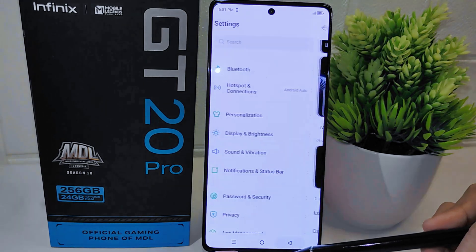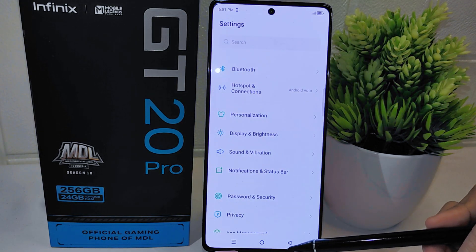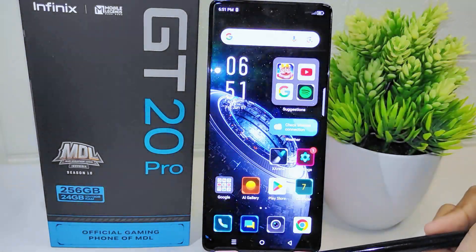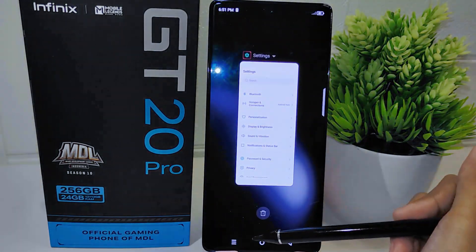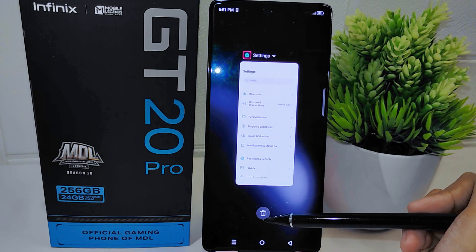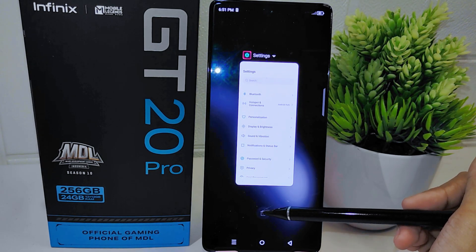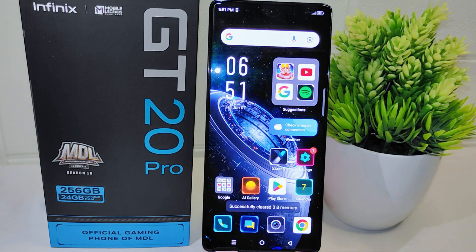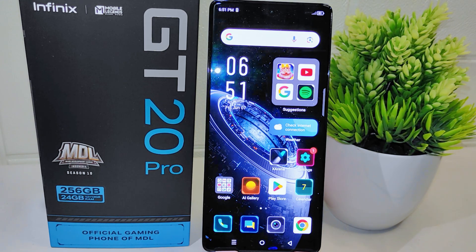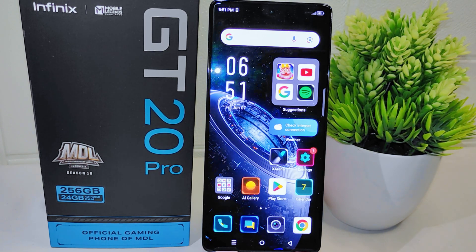That's the tutorial on how to activate Always On Display on the Infinix GT20 Pro 5G. If you found this video helpful, don't forget to like and subscribe to get more information from this channel. Thank you.